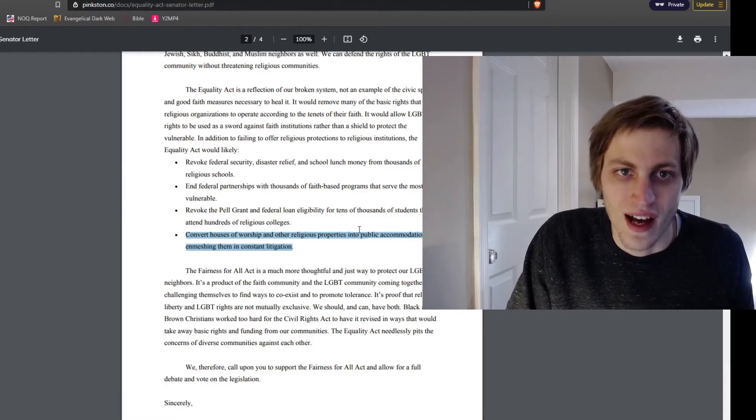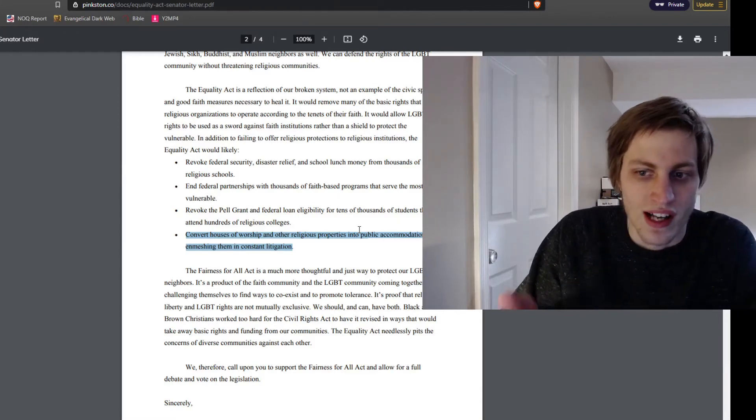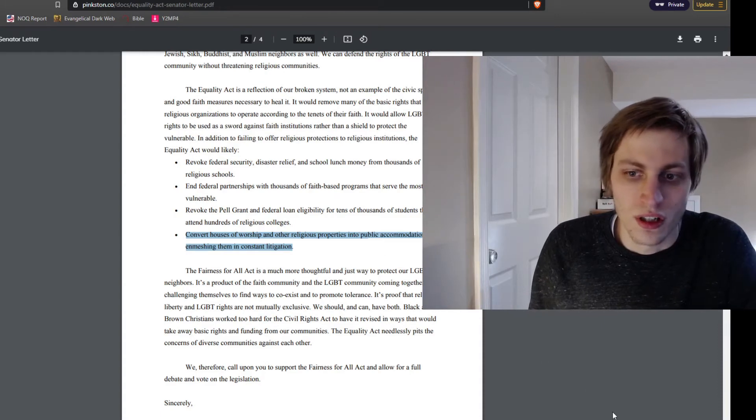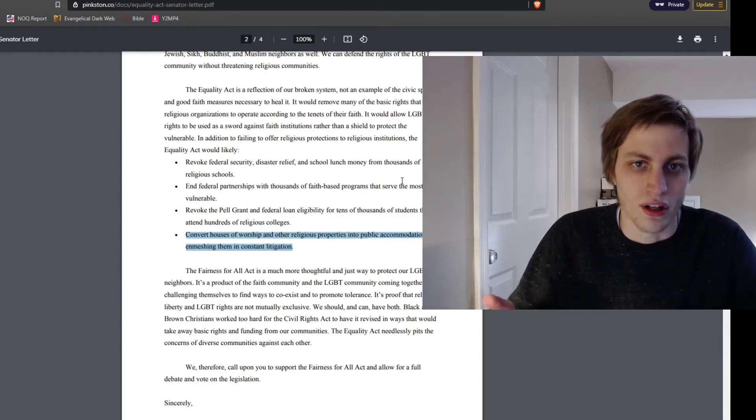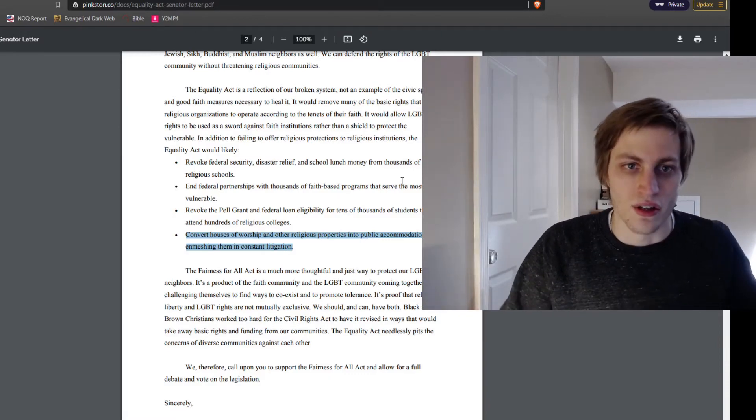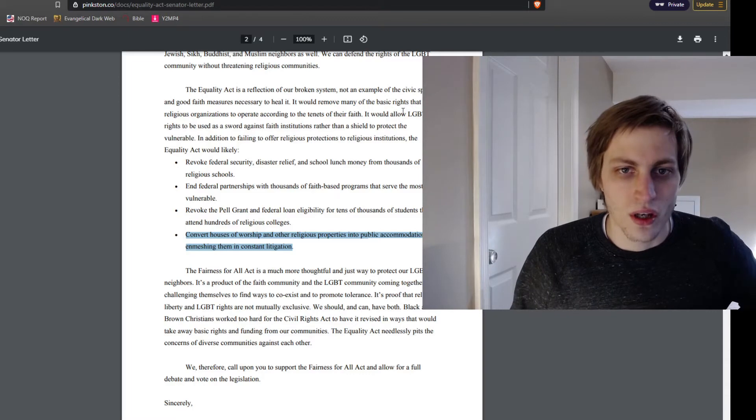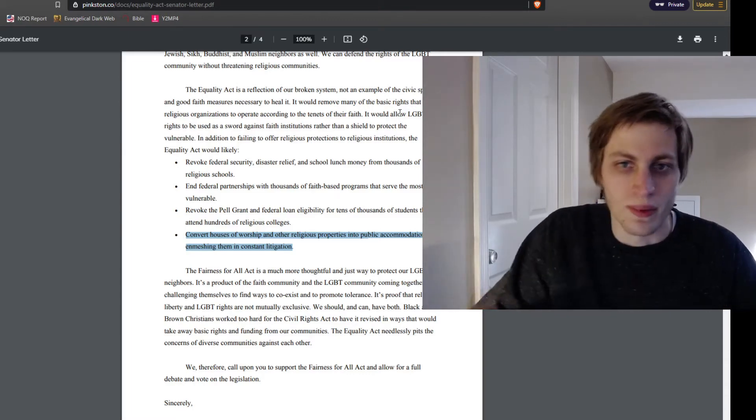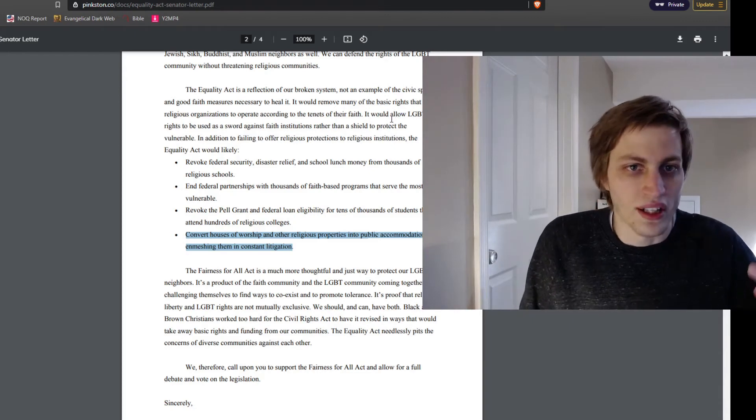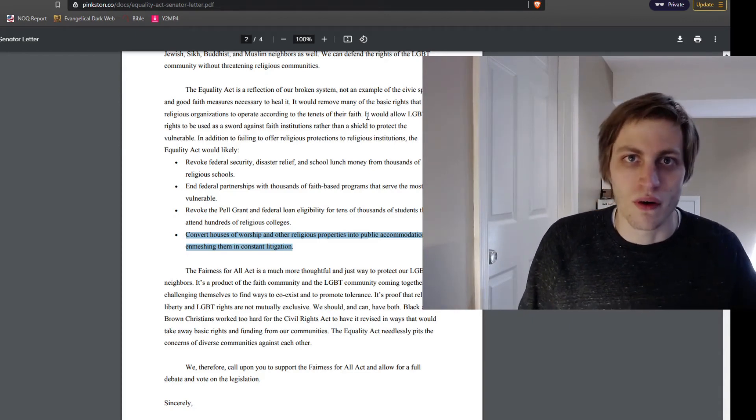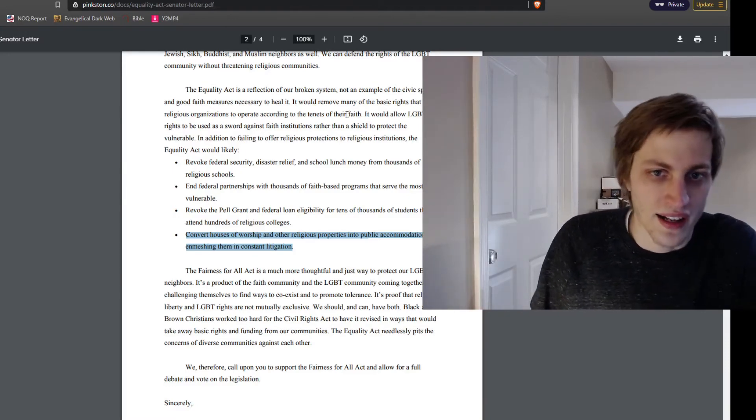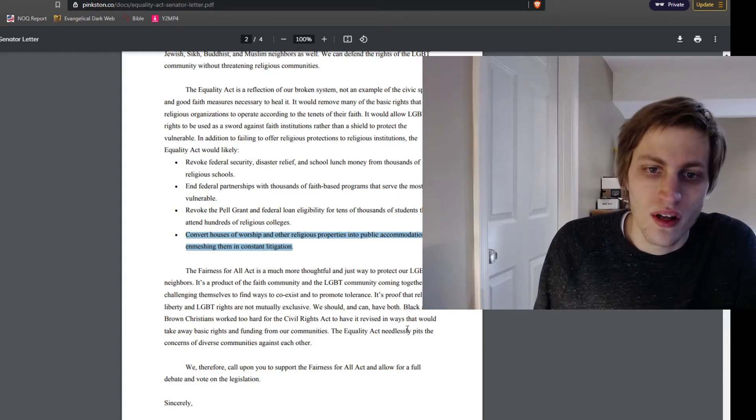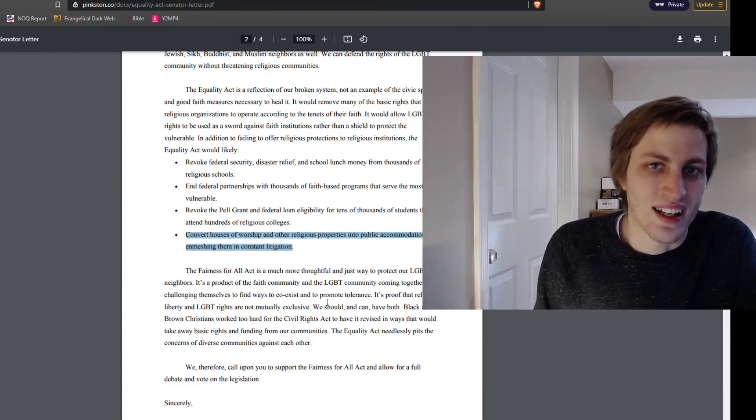They're not even focused on the fact that churches could be sued for not hiring a transvestite crossdresser to be a pastor or a music minister. Because employment would be protected, they're not talking about how denying a wedding for a transvestite could be a civil rights violation. They're not really addressing more salient concerns. They're mostly focused on their own dollars, their own bottom line, their own ability to continue receiving federal dollars. And that's just not going to cut it.